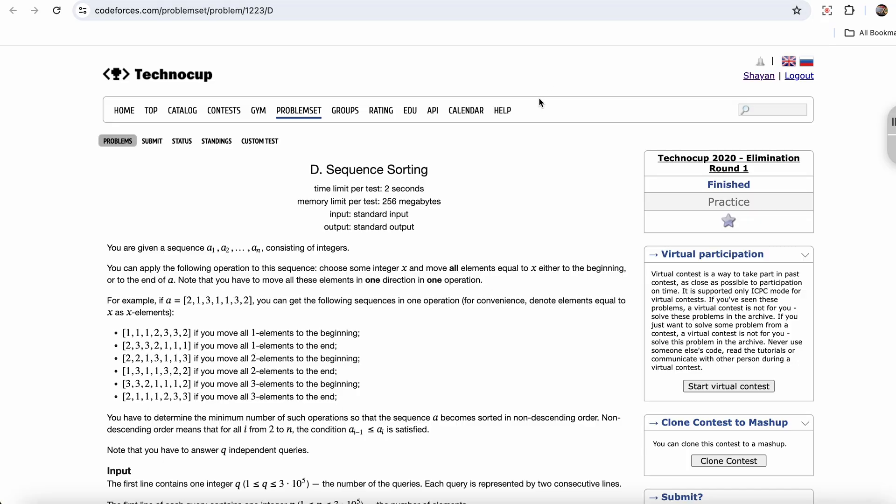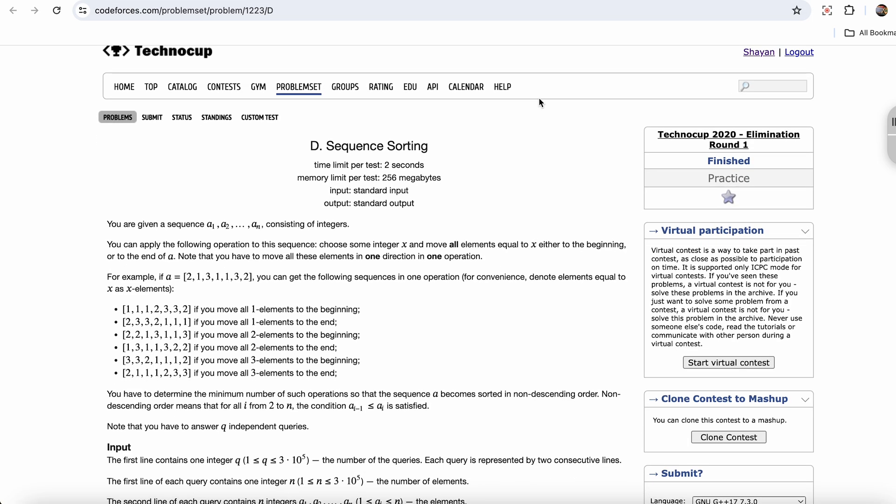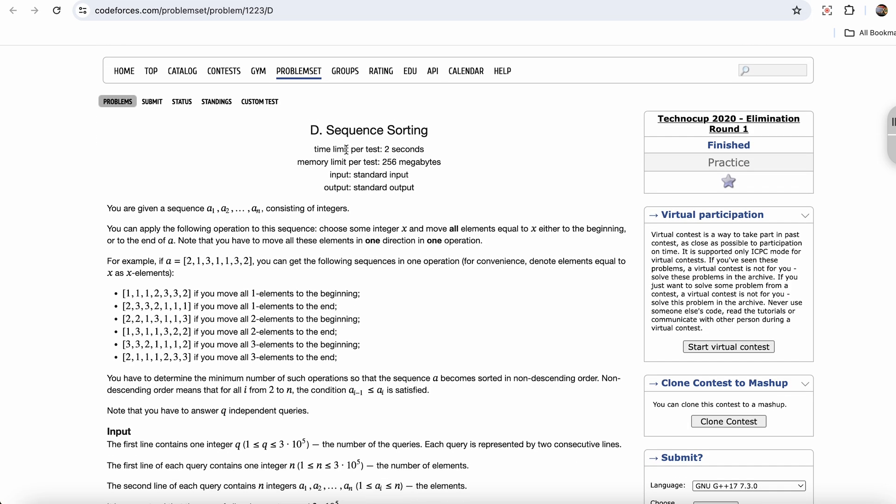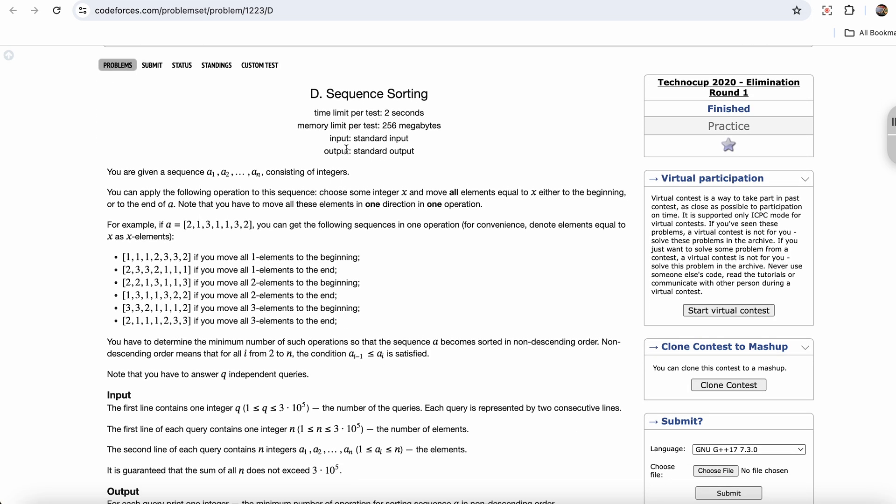Hey guys, this is Shayan and today I will solve another 2000+ difficulty DP problem. The problem that I want to discuss today is sequence sorting.